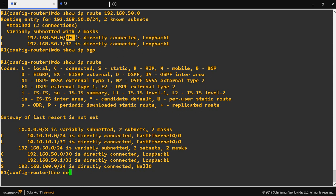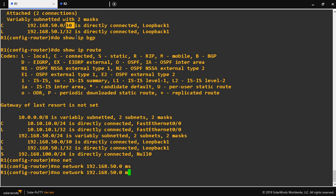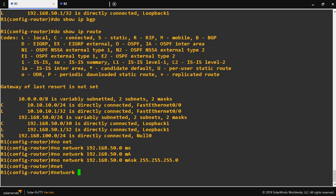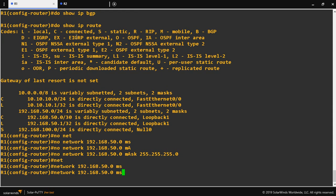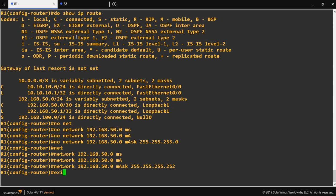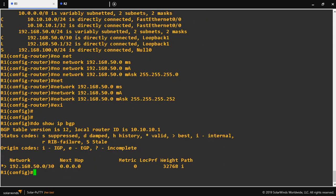So now I remove that network statement with mask 255.255.255.0. I will assign the exact subnet mask: 192.168.50.0 with mask 255.255.255.252. After exiting, do show run pipe section router BGP — and here we can see that network is now advertised in BGP.